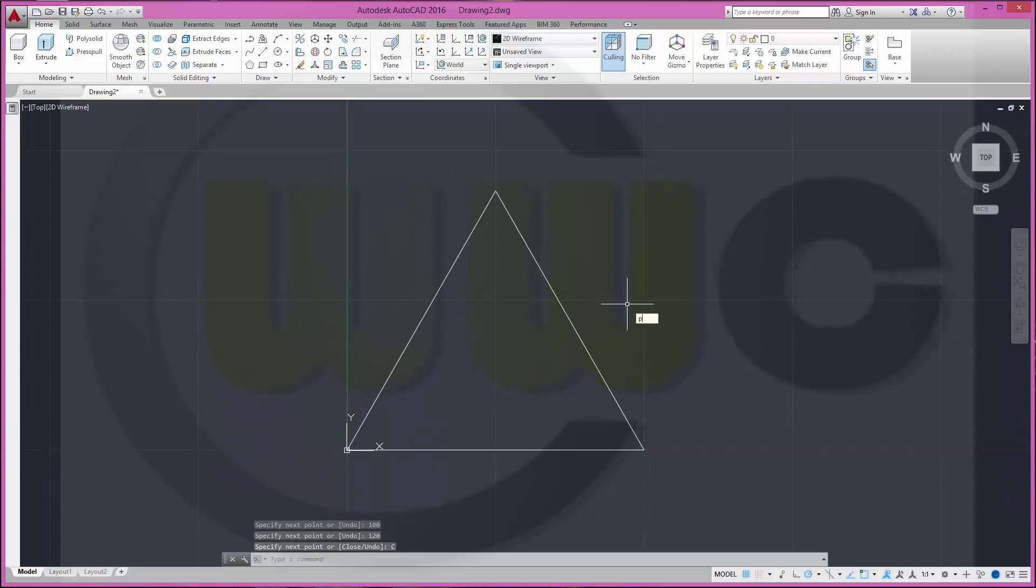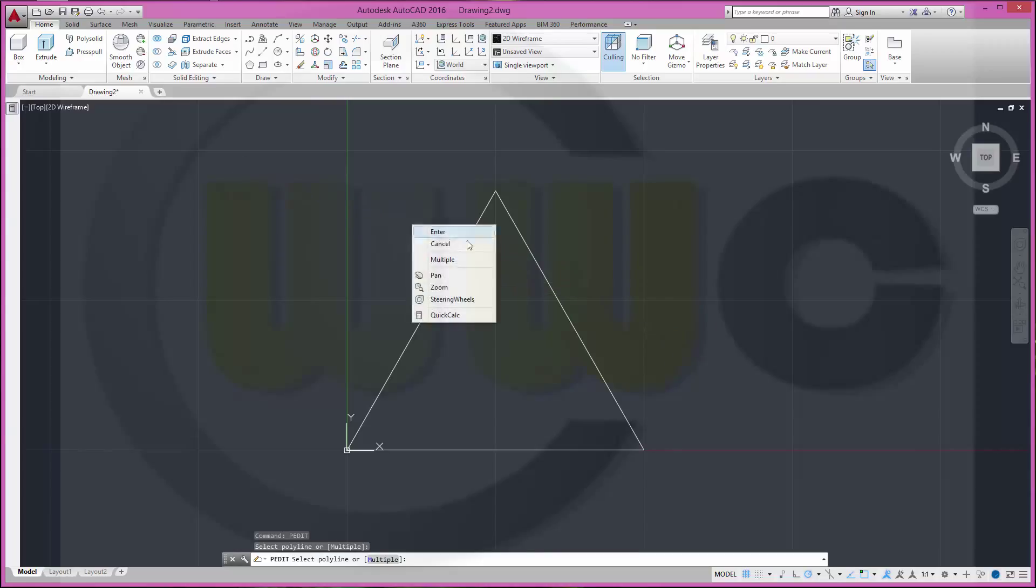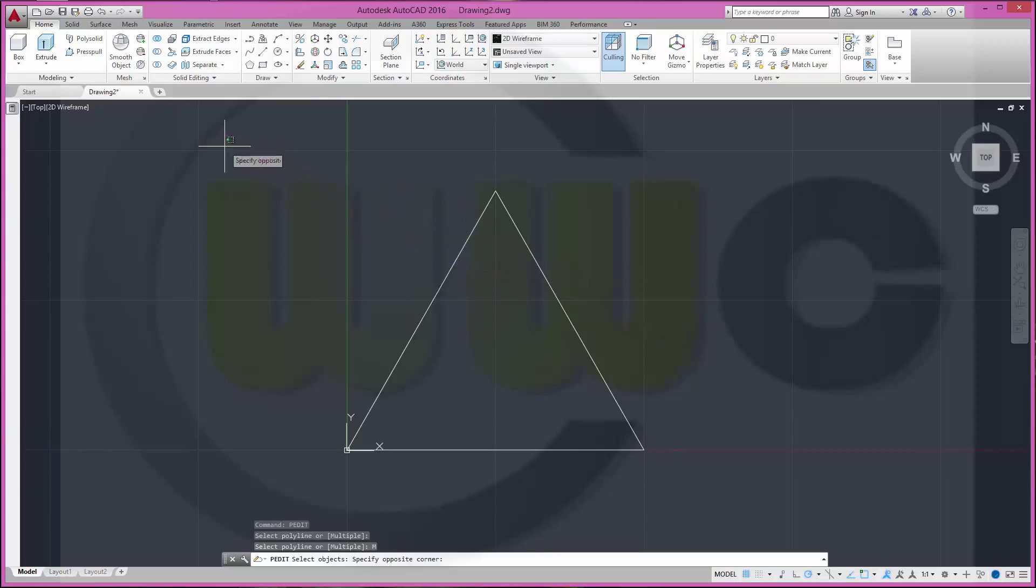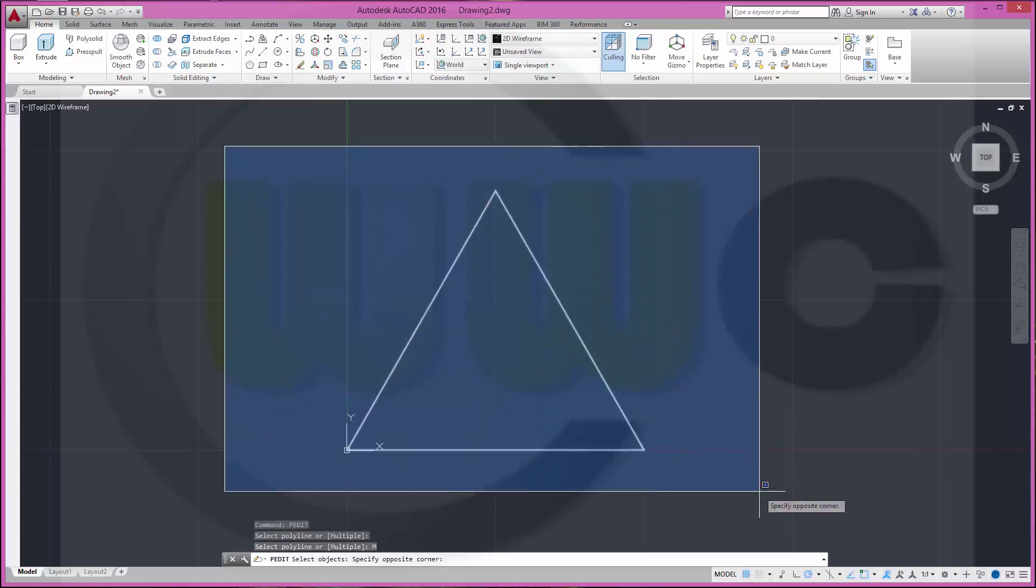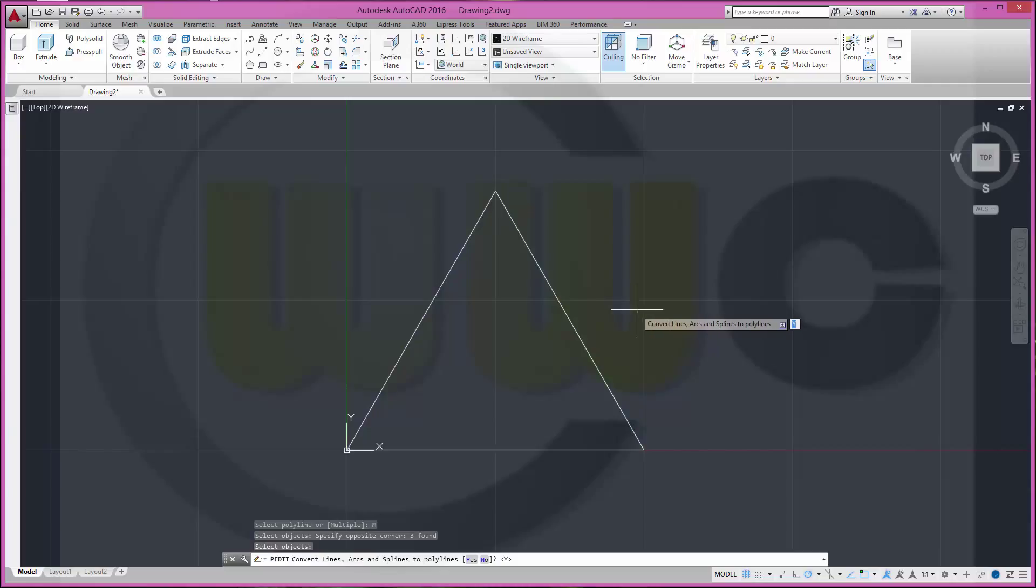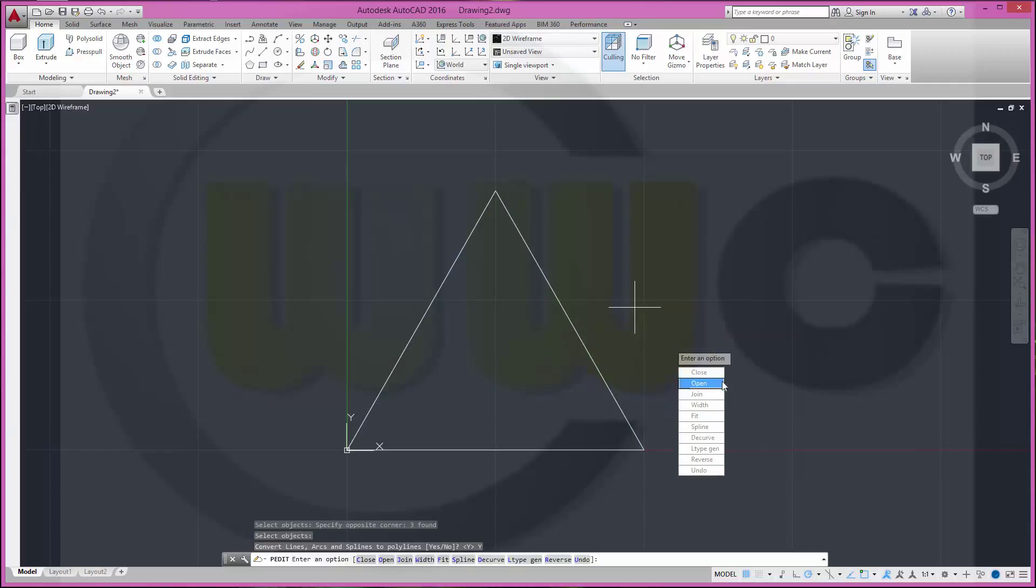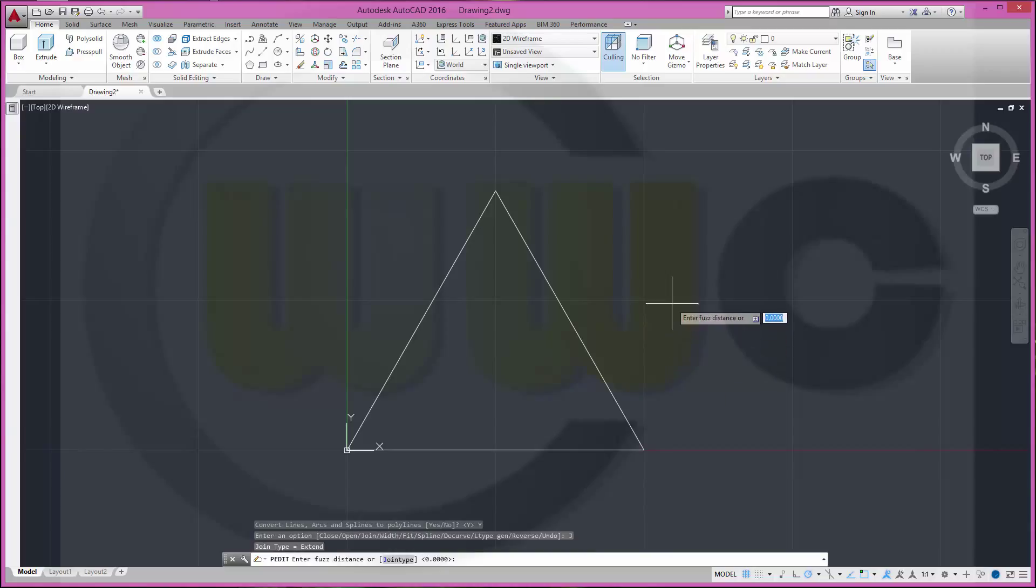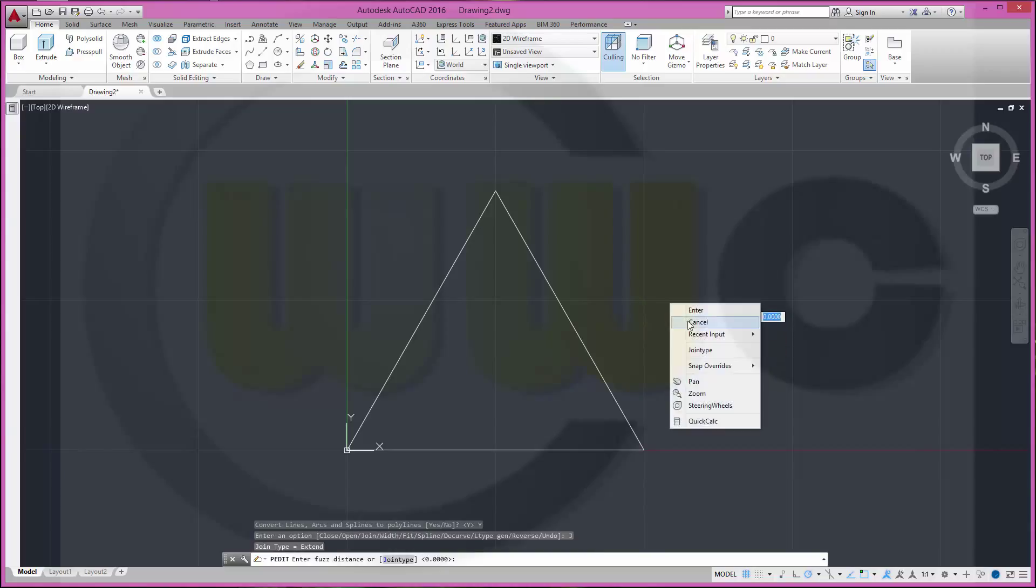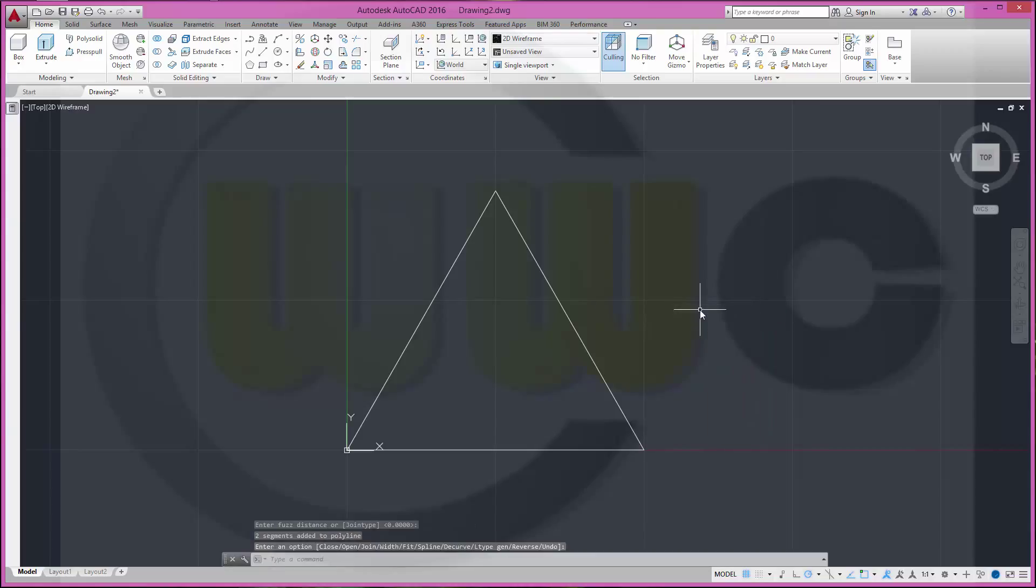Now make it a polyline by p-edit. Make it multiple, select all the lines. Convert lines, arcs and splines to polylines, yes. Join them. Fast distance should be 0, and enter.